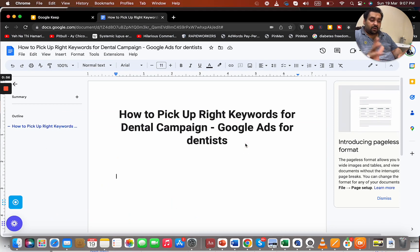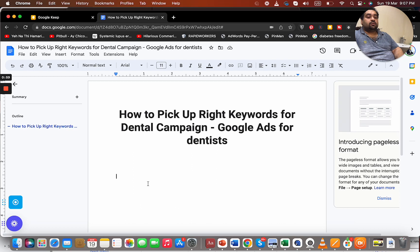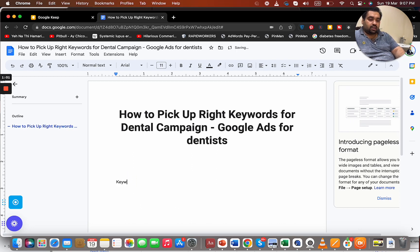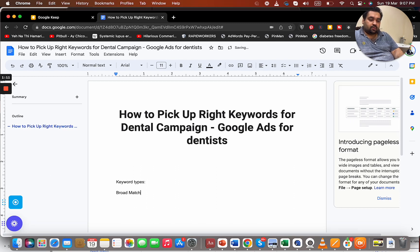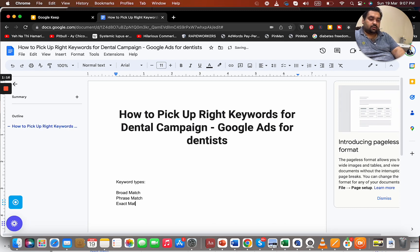The quick question is how to pick the right keywords for a dental campaign. But before I start, I want to discuss keyword types. With Google we can work on broad match, phrase match, and exact match.